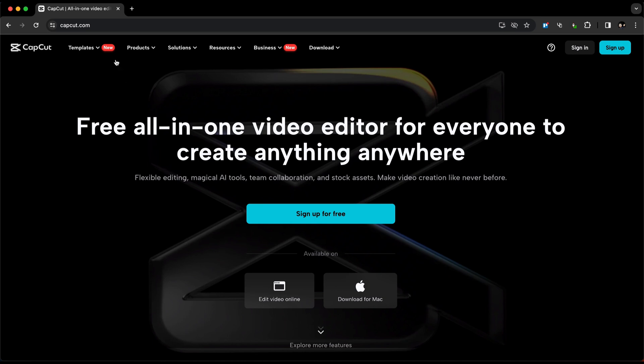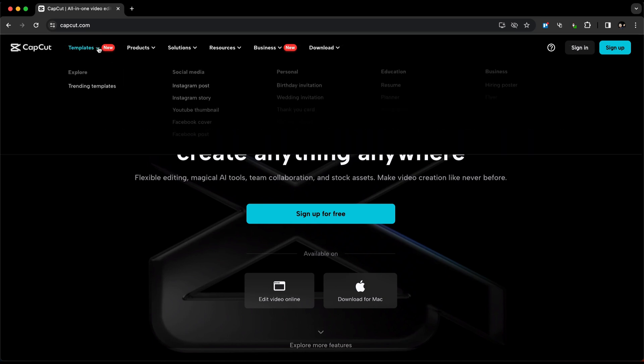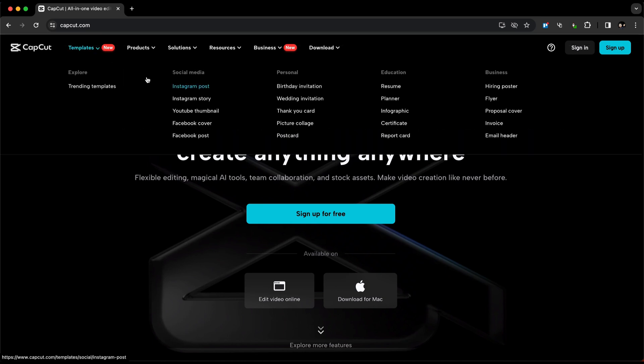If you hover over it or click the arrow icon, you'll see different categories of templates, such as social media, personal, education, and business. You can also find trending templates here.